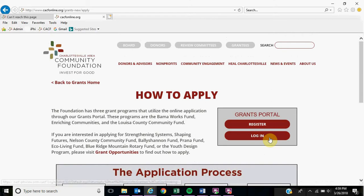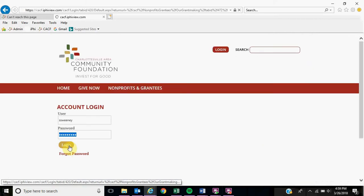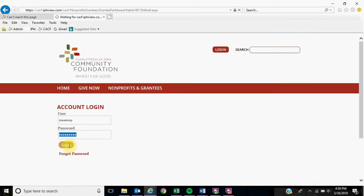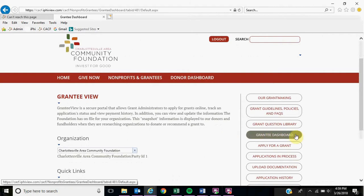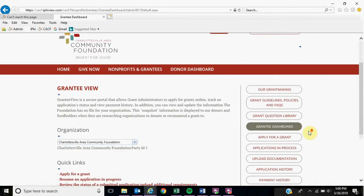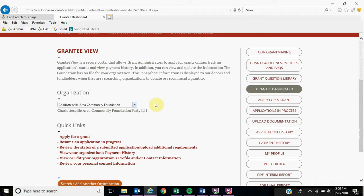From here, you are going to log in. It will take you to the grantee view or grantee dashboard page. On this page, you will see your organization here as well as a number of options.